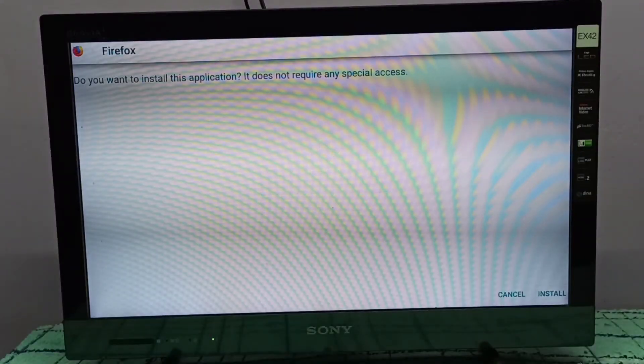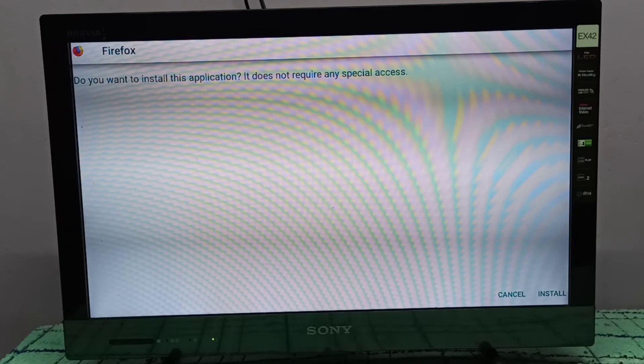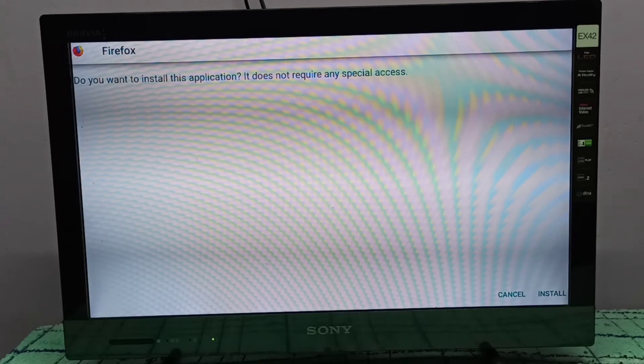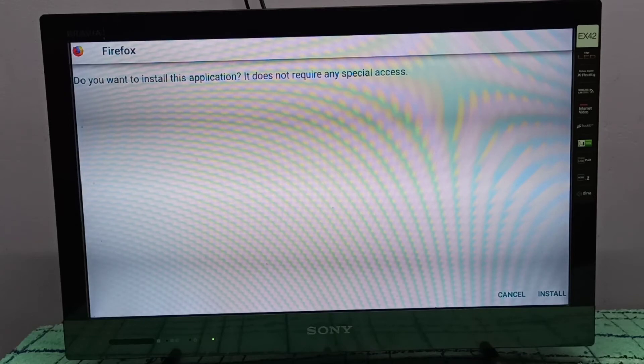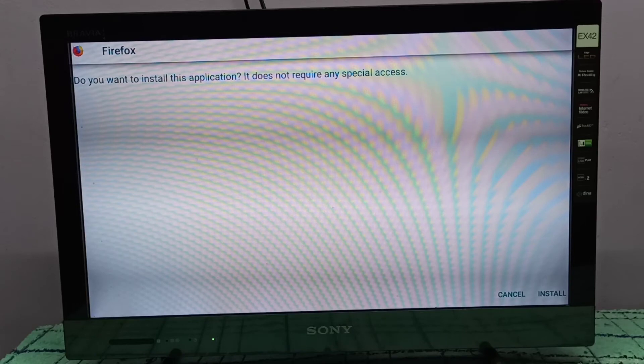We can also directly install using the Send files to TV app, but here I am using the file explorer app.